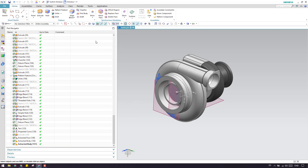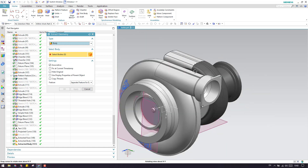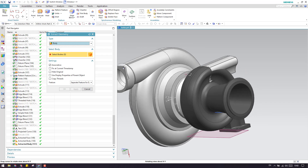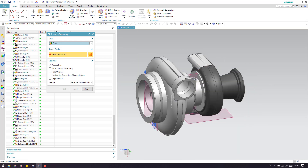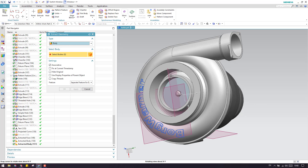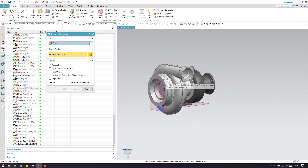This is how the extract body works. Also, you can see there is a 'copy thread' option. If there are any threads existing inside the body and you want to copy them, you can just select this and copy it. In this model I don't have any threads, so I cannot show you that.